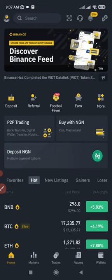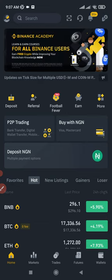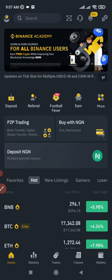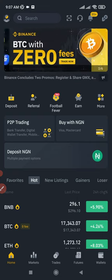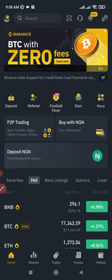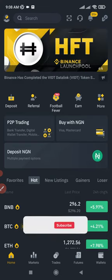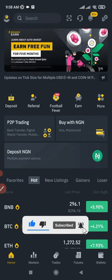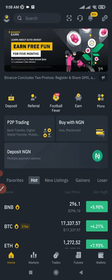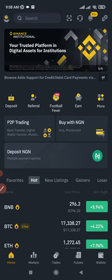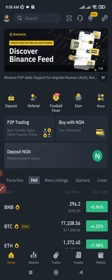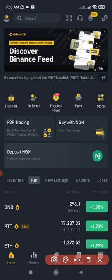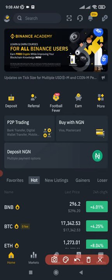We need a Binance account and an account with TradingView — all of these will be demonstrated using the app. If you don't have a Binance account, you can use the link in the video description to sign up. Same thing for TradingView; there are links in the description. If you are new to the channel and love videos about crypto trading and investing, consider subscribing and hitting the notification bell.